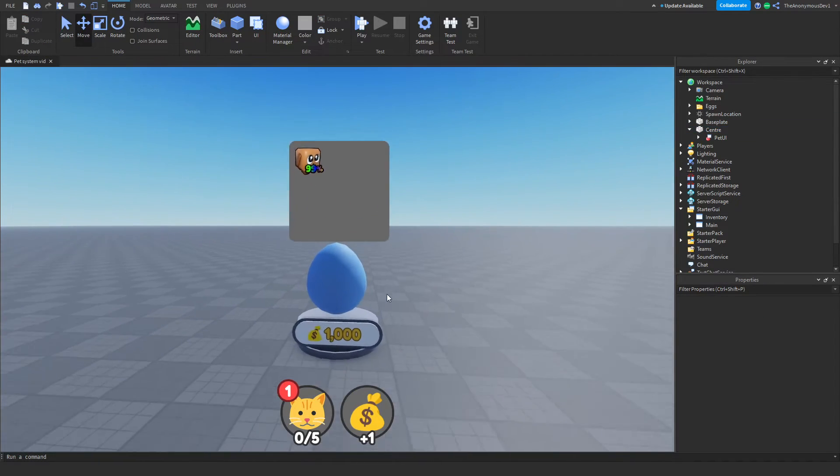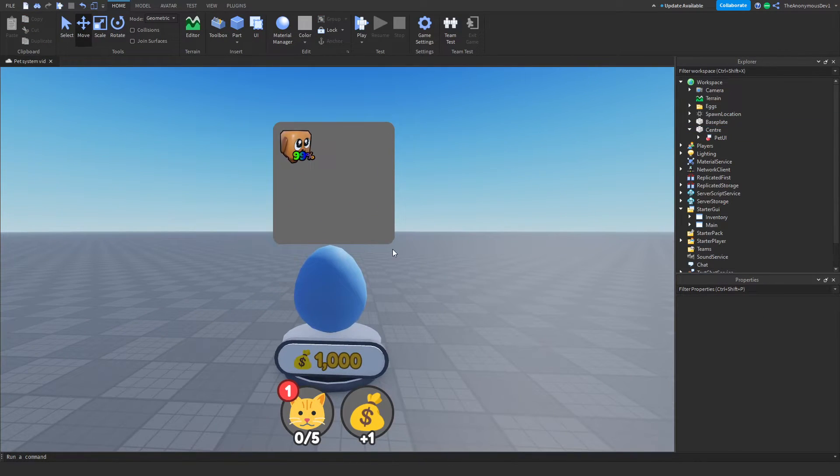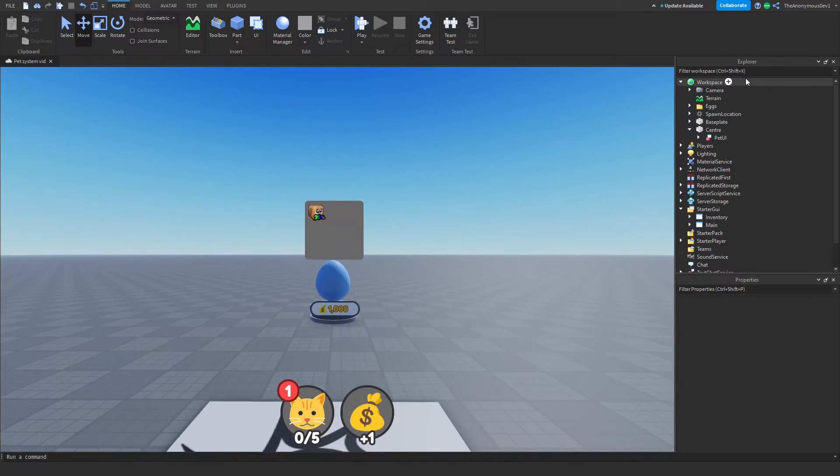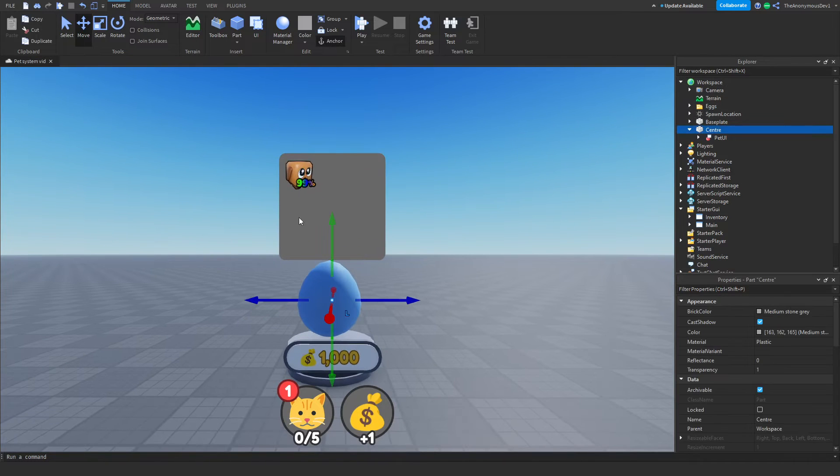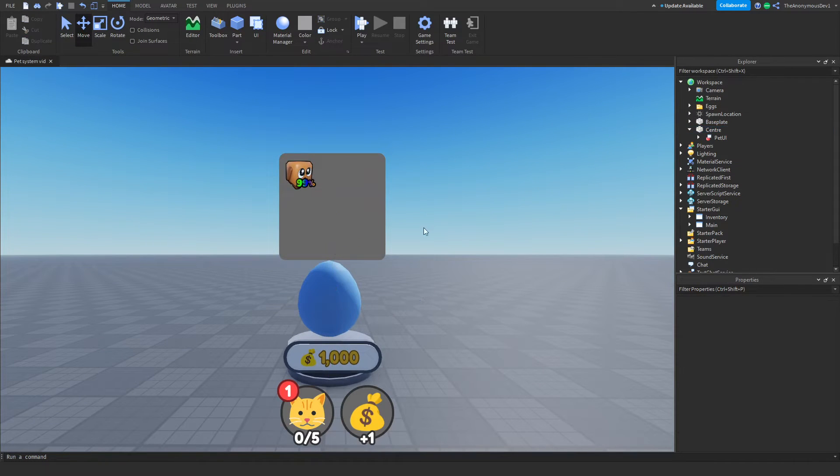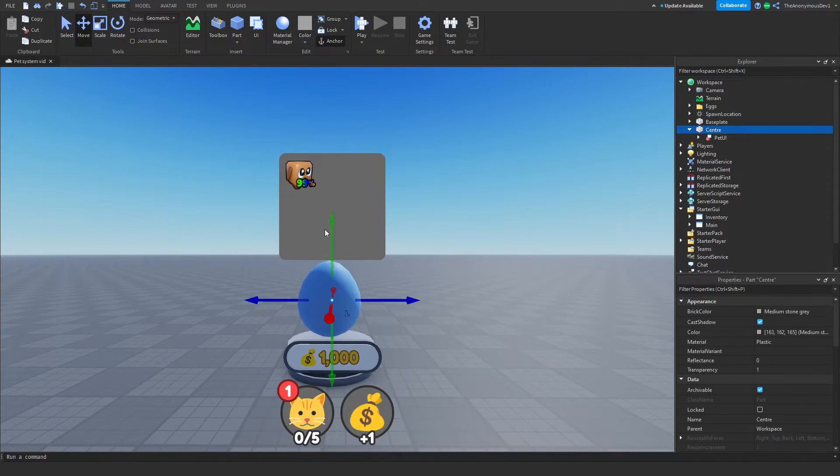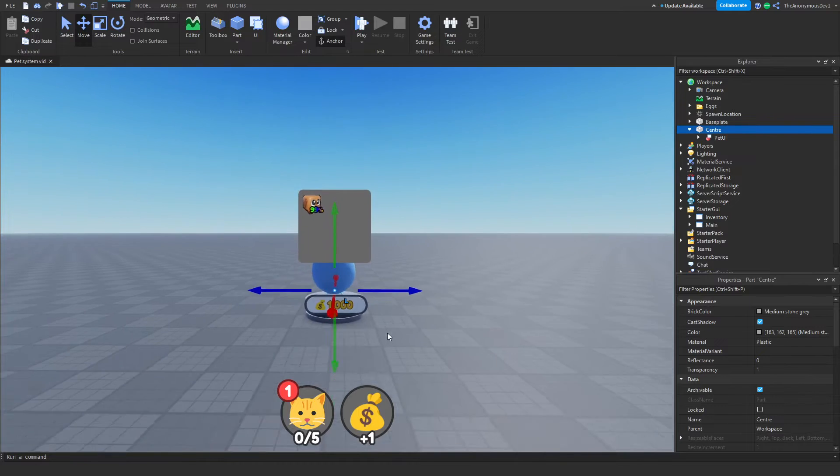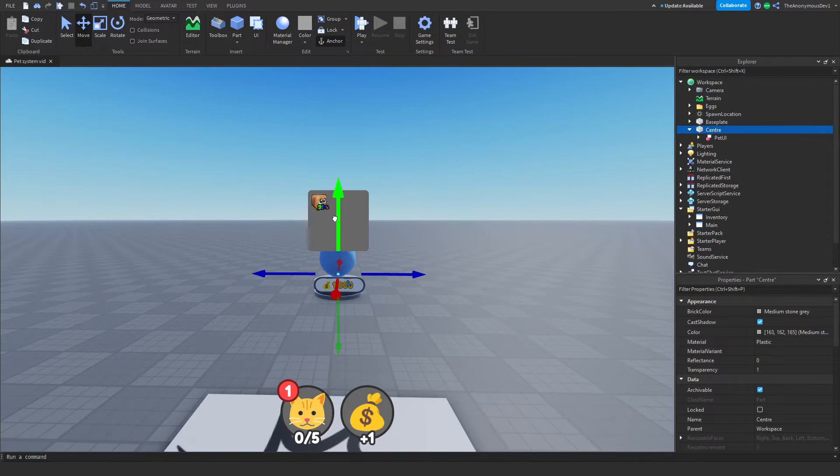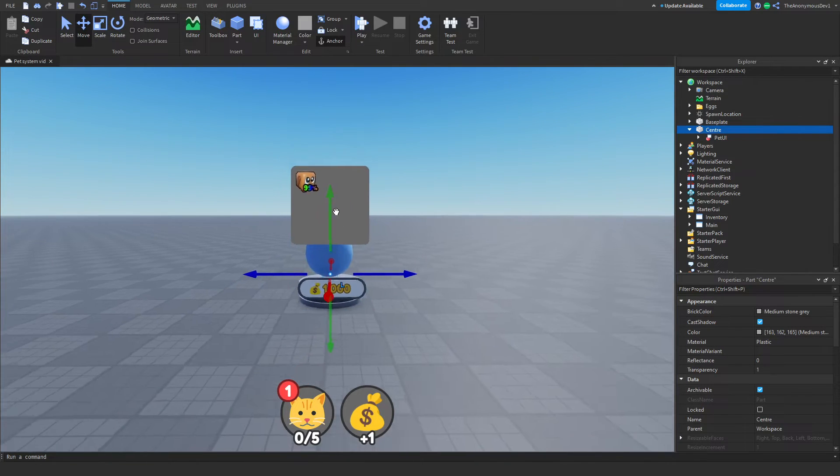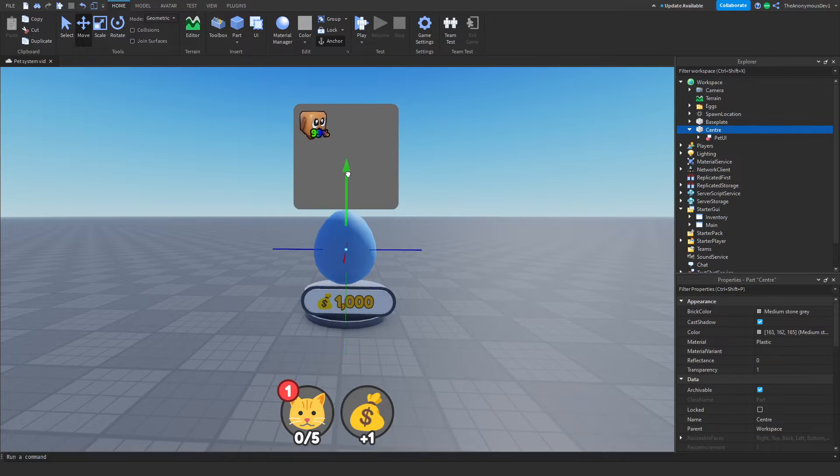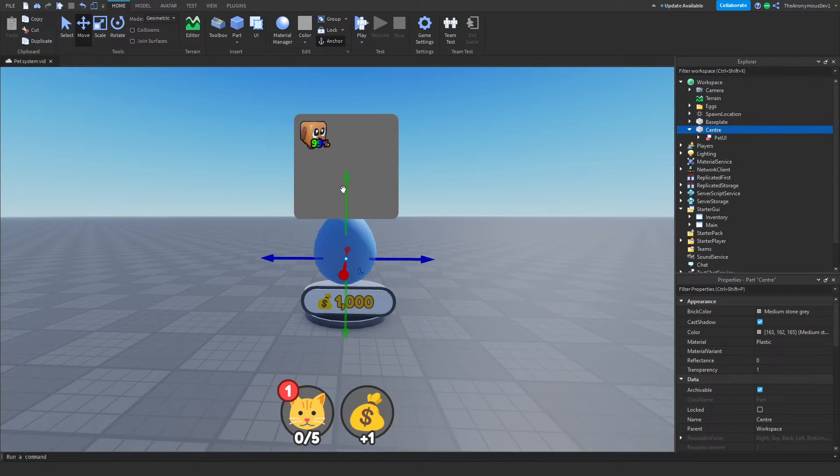So now when we walk up to it, this will show, then when we walk away from it, it disappears. Let's just go ahead and move this down a tiny bit. Let's have it there for now because we'll need room for the interactions.